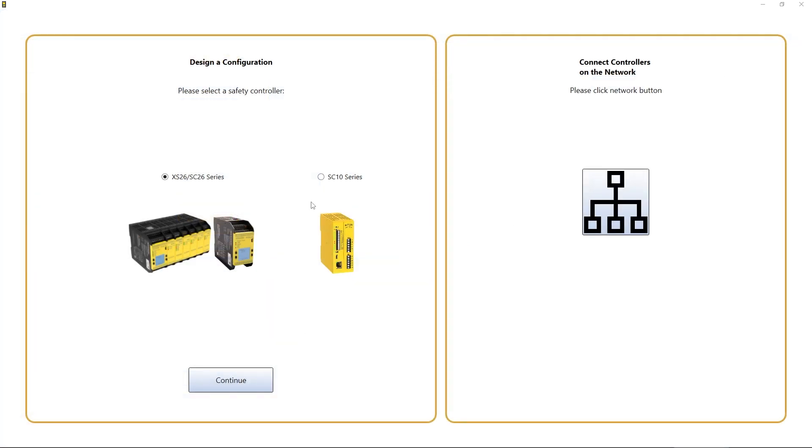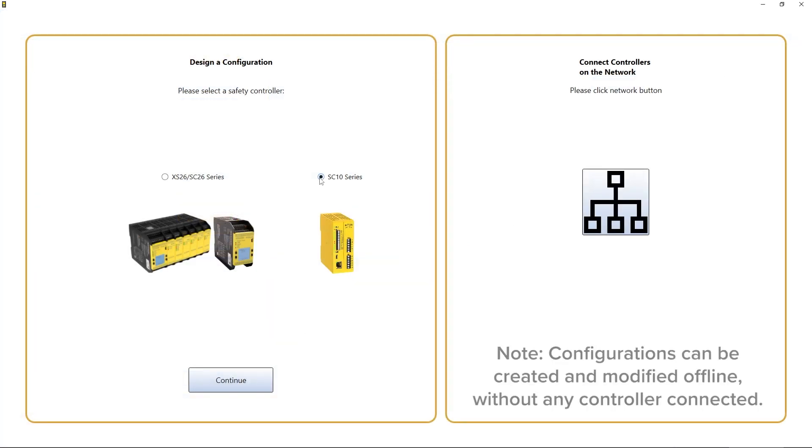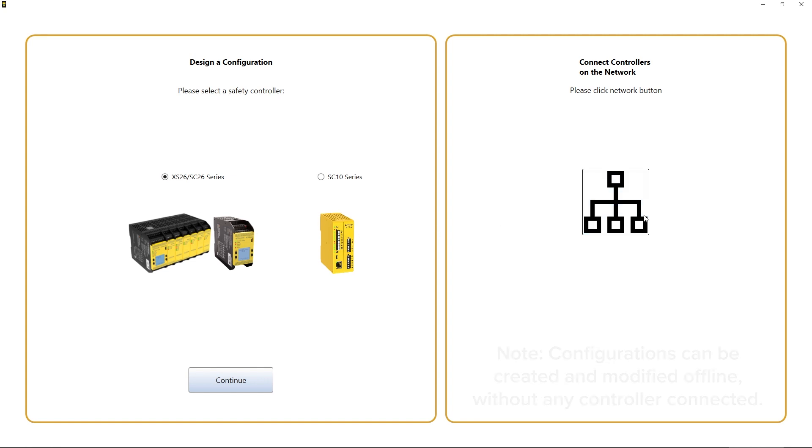Upon launching the software, you will be asked to select the type of controller that you will be configuring, or you can establish a network connection to an existing controller.